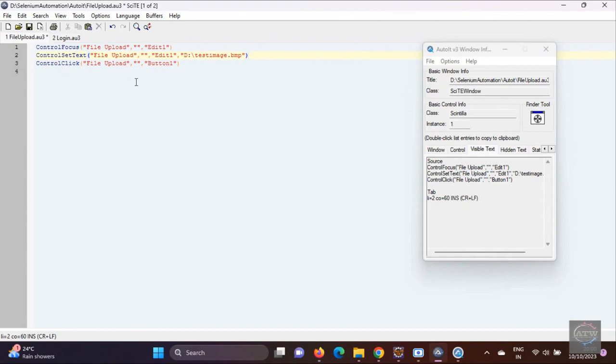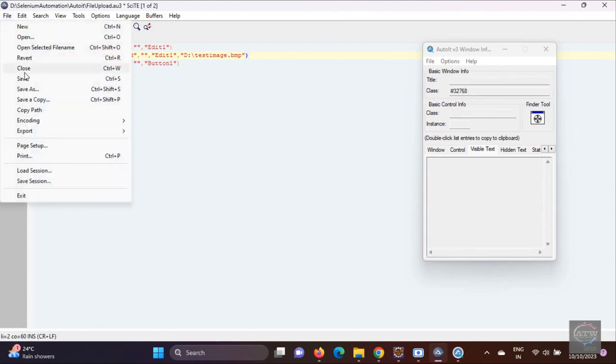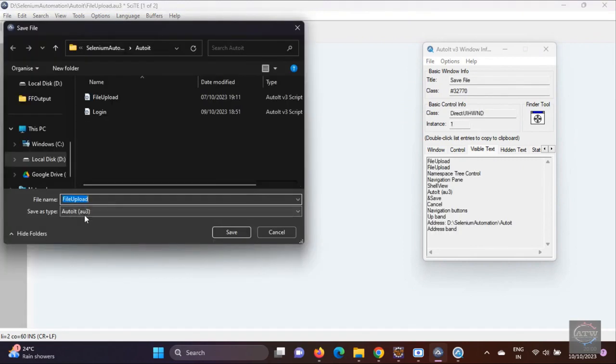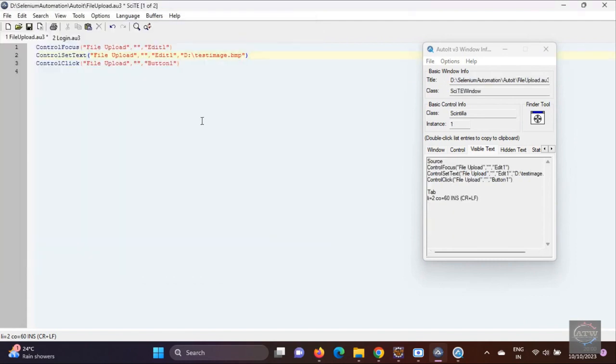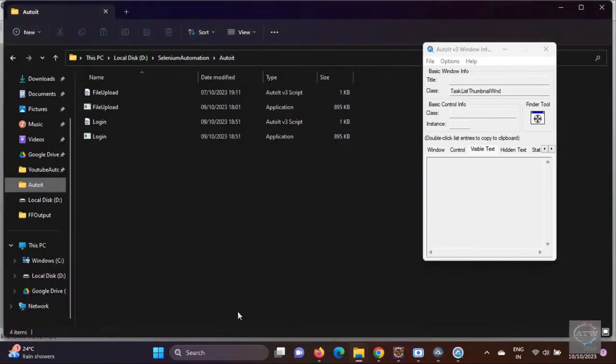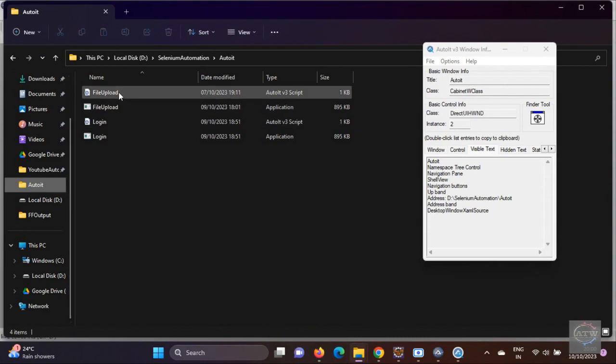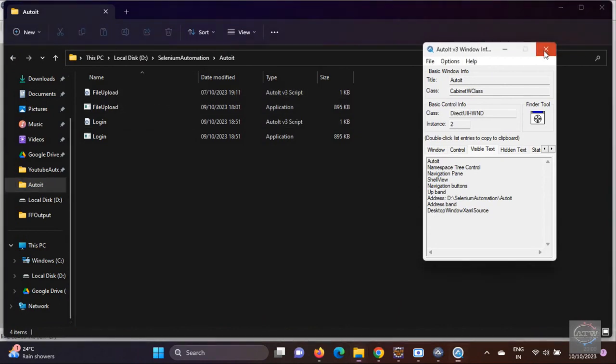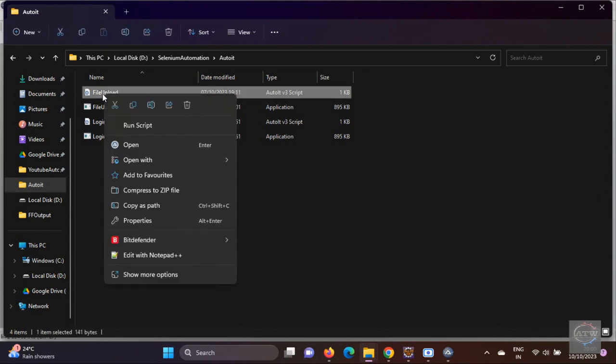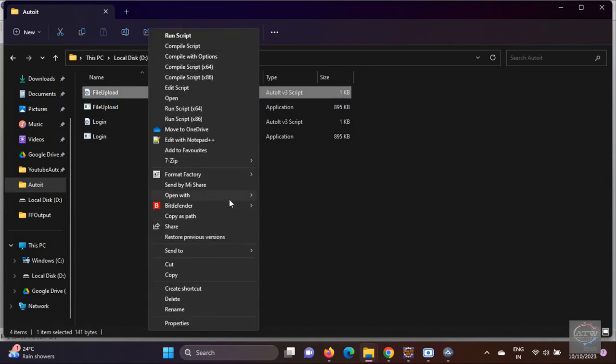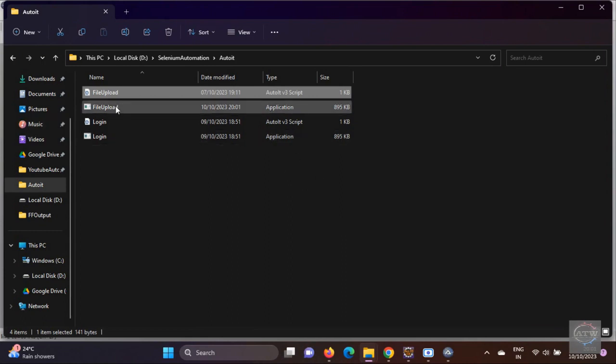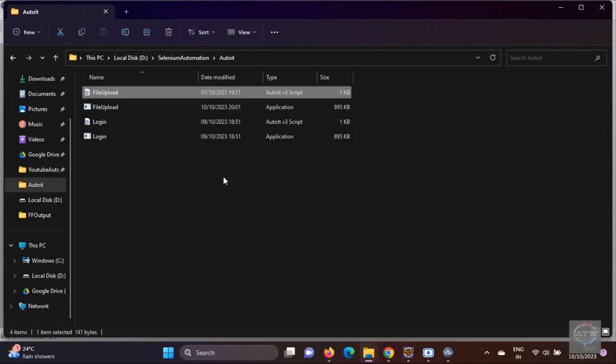Create it and file save as. You have to save it as an AU3 file. In my case, I have already done file upload. Immediately you should not run this file. What you have to do is right-click and compile it. You have to compile it before trying to integrate this into a Selenium program. I always prefer 32-bit. Once you compile, it will get compiled. The next step is you need to configure this exe file into our Selenium program.